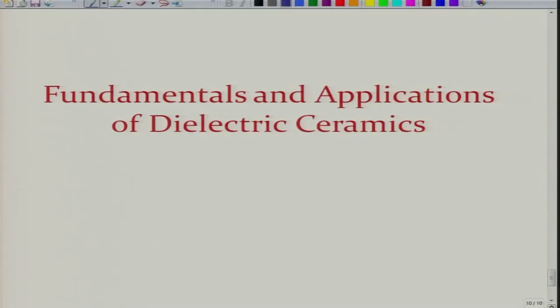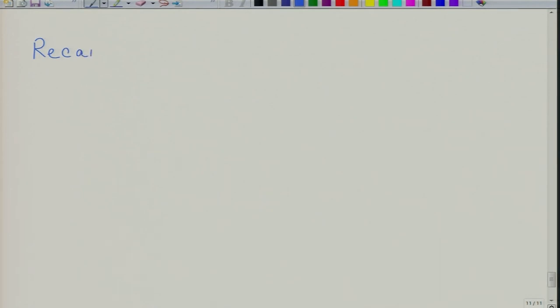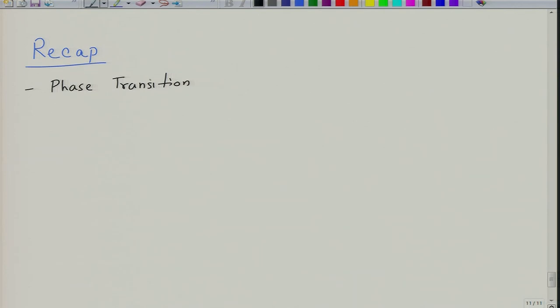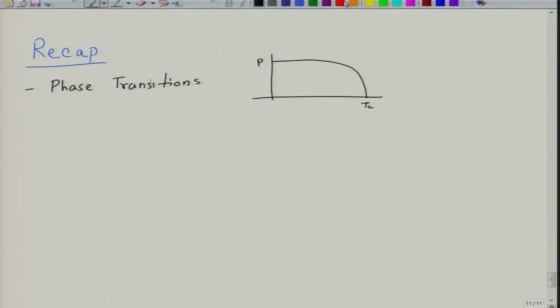Let us briefly recap the previous lecture. In the previous lecture, we finished our discussion on phase transitions in ferroelectric materials. The take-home message is that in the second order phase transition, the polarization drops gradually near Tc, and the susceptibility — 1 over chi — shows a decreasing behavior as it approaches from the paraelectric to the ferroelectric region.